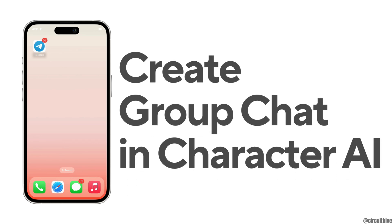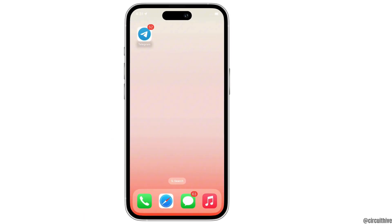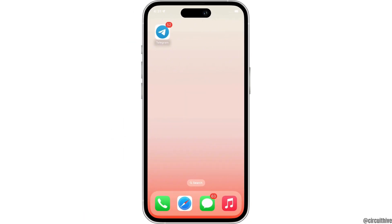How to create a group chat on Character AI. Hello everyone, I am Bishaka and welcome to our channel. I will take you through the step-by-step process on how to create a group chat on Character AI.